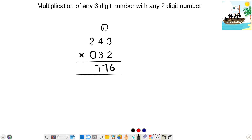1 carry. Next step: 2 times 2. We will change the 0. 0 plus 2 times 3 is 6. 0 plus 6 is 6. Then 7. Last step: 2 times 0 is 0. We will write 0. The final answer position is 0.